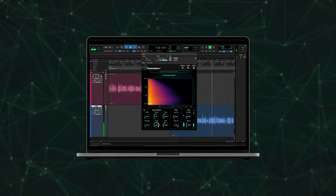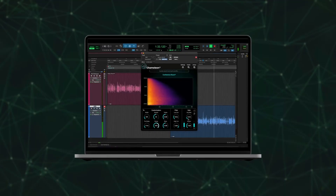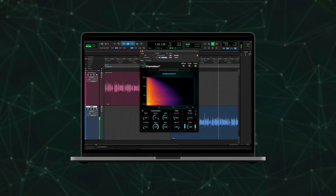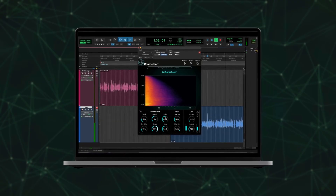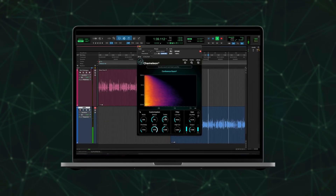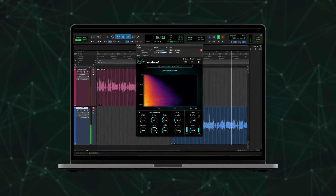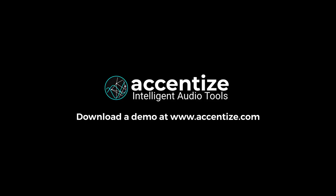All with Accentize Chameleon. Visit our website, download a demo and make Chameleon a part of your professional audio toolkit.